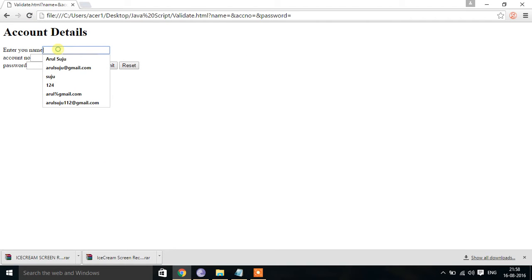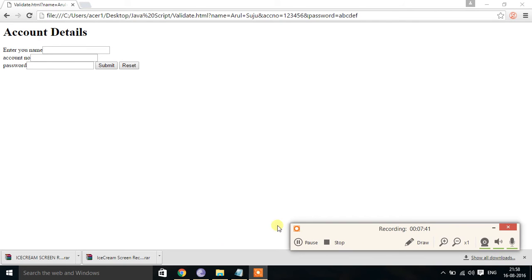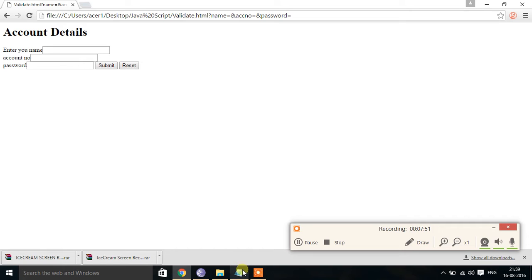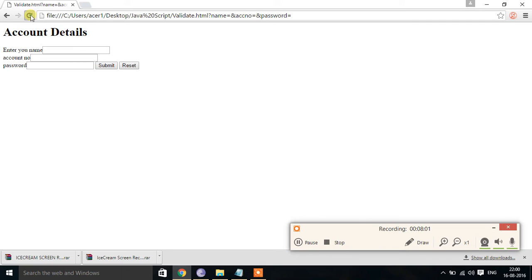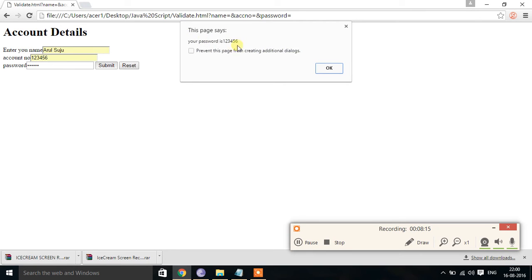I refresh, enter some name, an account number, then a password like 123456, and click submit. An alert saying 'completed' appears, confirming the function runs. The output is actually being displayed. So I replace document.writeln with alert to show the result. Now entering a name, account number, and password like 123456 and clicking submit displays an alert: 'Your name is' followed by the name, and 'Your password is 123456'.